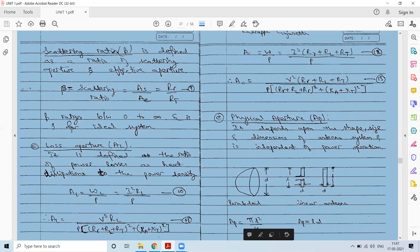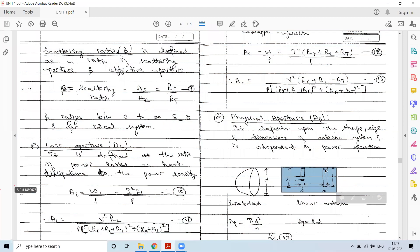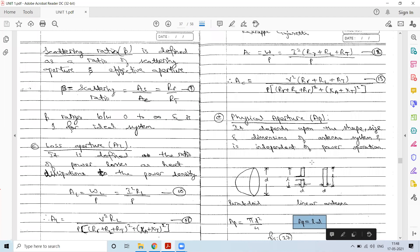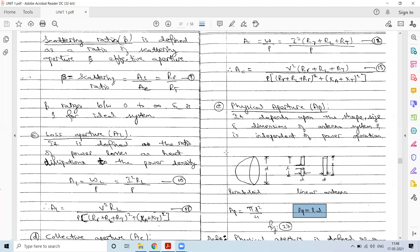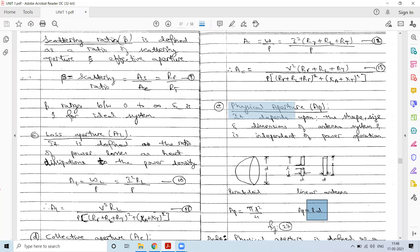For linear antennas (wire structures), the physical aperture is the area presented by the wire: length × diameter. In summary, for aperture-type antennas physical aperture relates to area, while for linear antennas it relates to length.